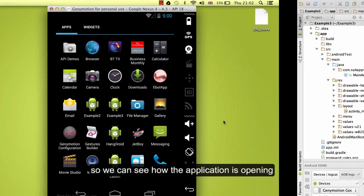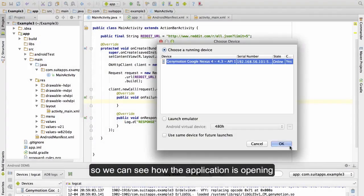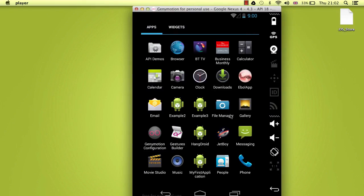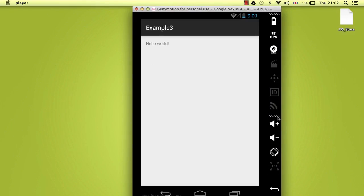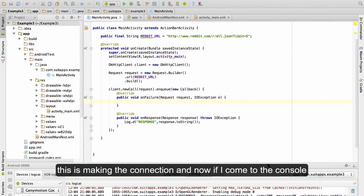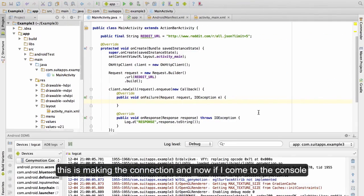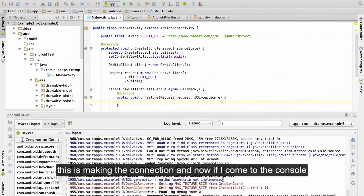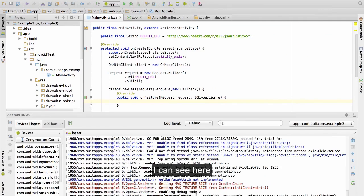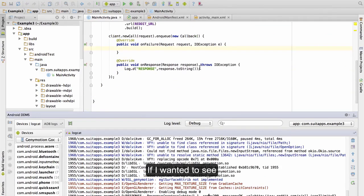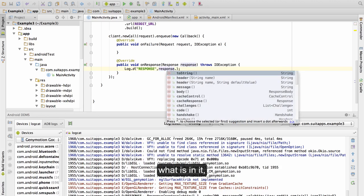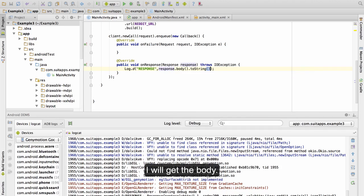So we can see how the application is opening. This is making the connection. Now if I go to the console I can see the response coming. If I wanted to see what is in it, I will get the body.